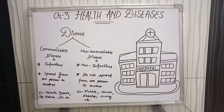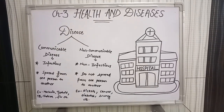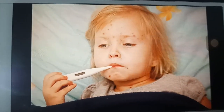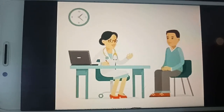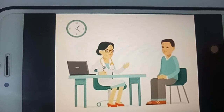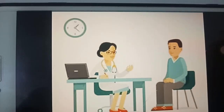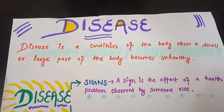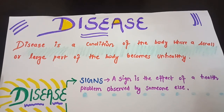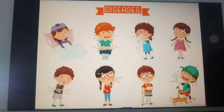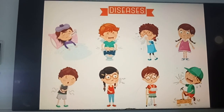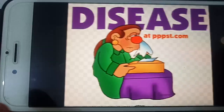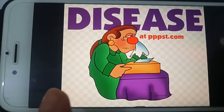When we are not able to perform our daily activities, we visit a doctor immediately. The doctor examines the body and tells us about a medical condition which may lead to different diseases. A disease is a condition of the body where a small or large part of the body becomes unhealthy, or we can also say disease is an abnormal condition that affects the function of part of an organism. It is totally an abnormal condition.